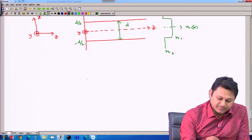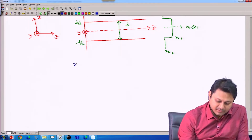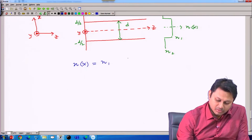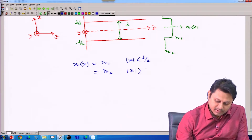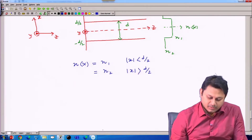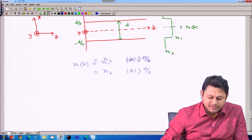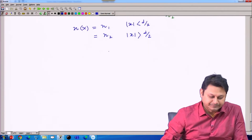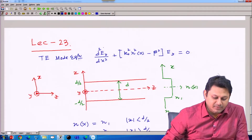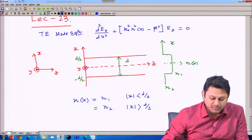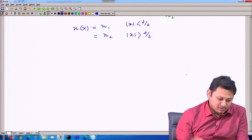We defined the refractive index profile: n(x) = n₁ when |x| < d/2 (core region) and n(x) = n₂ when |x| > d/2 (cladding), like a step-index fiber. We will now use this information to find out the solutions, since n(x) is now known.